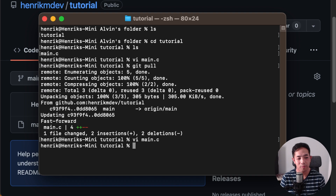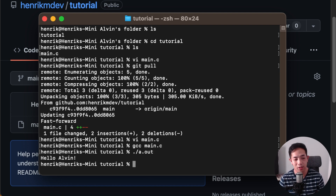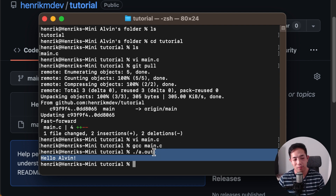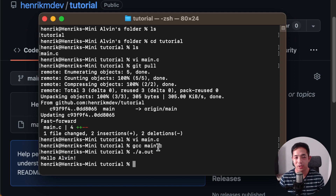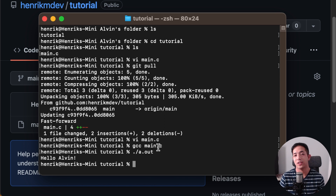Now as Alvin, we can compile and run the code. And there you go — Alvin and Bella have just worked together on this project, even though it was very simple. You can start to see some of the benefits of using Git.